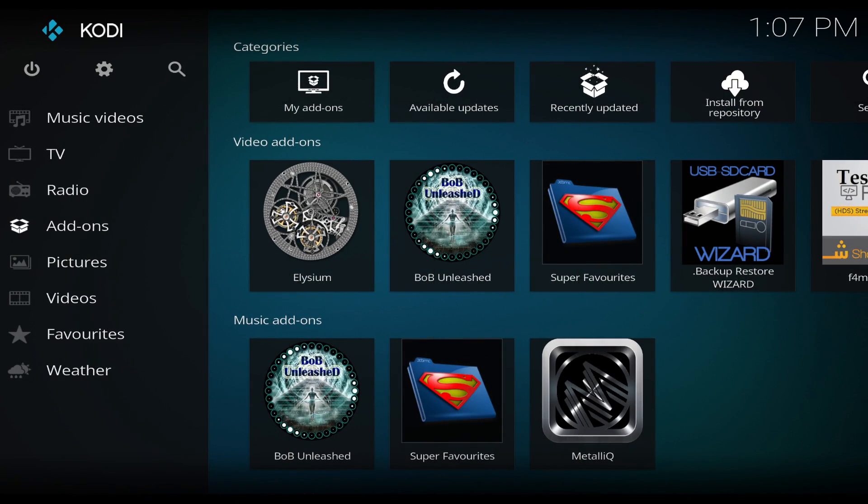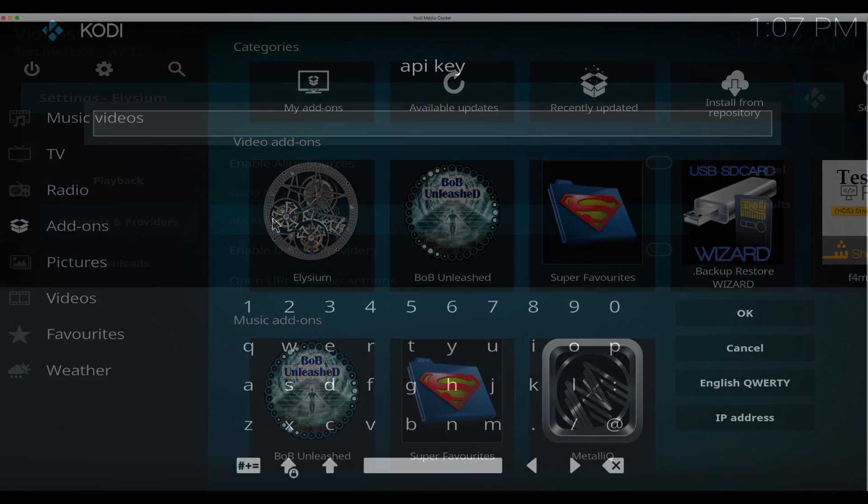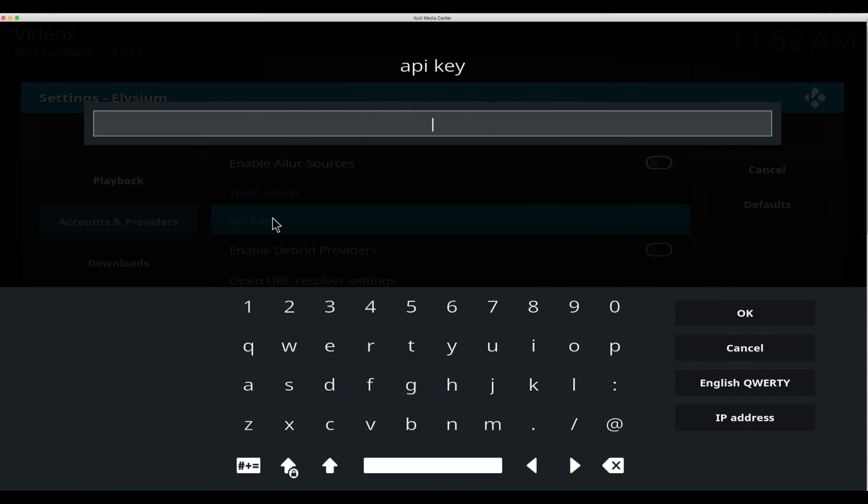What's up guys, today I'm going to show you how to get an API key to put inside your add-ons. Have you ever tried to open up a movie category and it did not open? The reason is that the TMDB API keys are maxing out results with the amount of people using it.